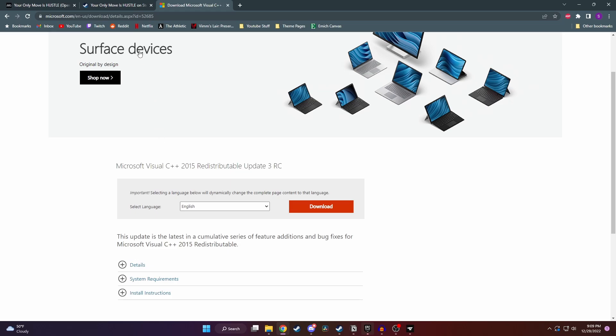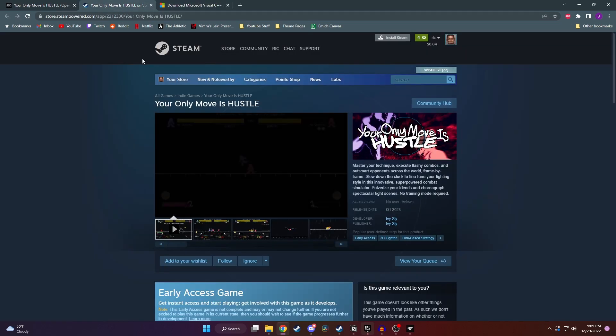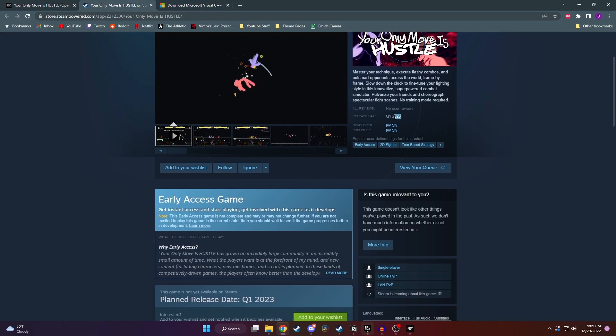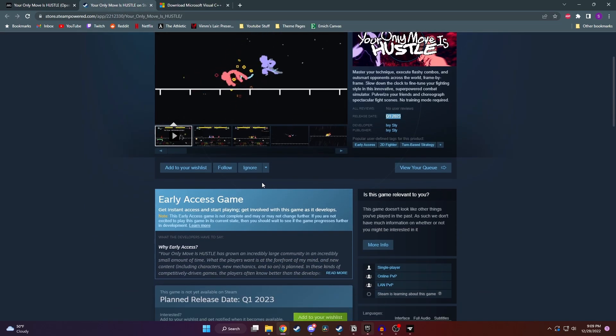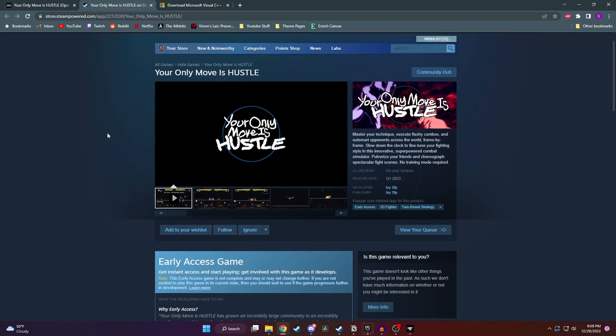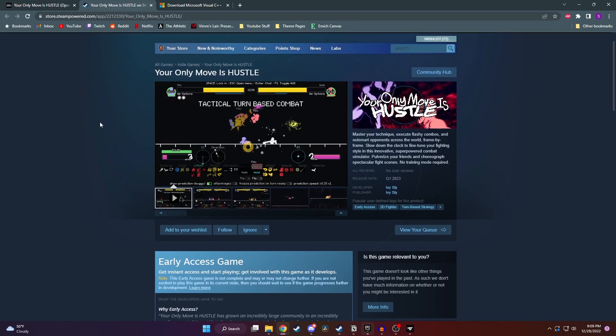If you want to, you could also go ahead and wishlist this game on Steam. It'll be released in Q1 of 2023, and downloading and playing games off Steam is just so much more convenient.